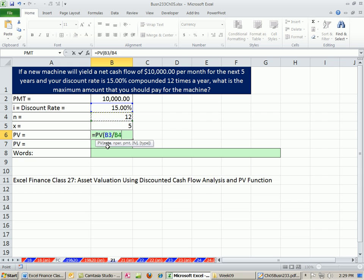All right, so we have our rate, period rate, comma, NPER, number of compounding periods times years, and our PMT.